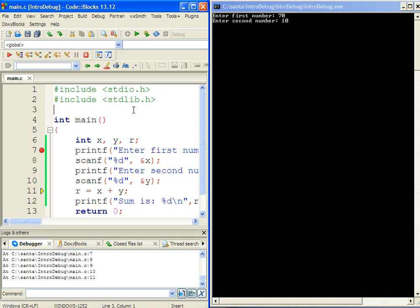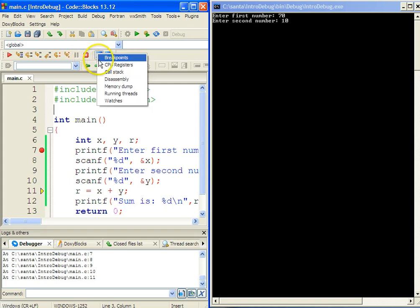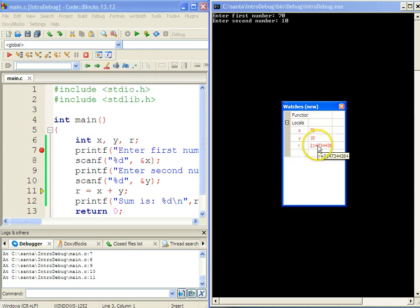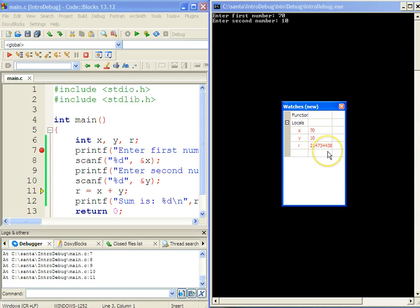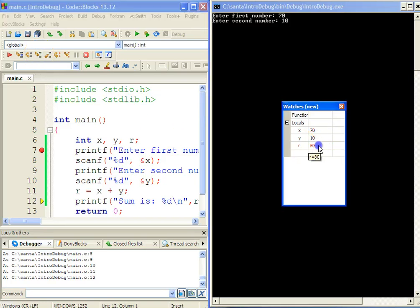We can also watch the content of variables. Click on the debug toolbar and select Watches — a Watch window appears. In this window, variable X contains 70, variable Y contains 10, and variable R contains a garbage value because the addition has not yet been performed. Now pressing Step Into executes line 11, and immediately R is assigned the result. You can see in the Watches window that R is now 80 — the summation has been successfully done.